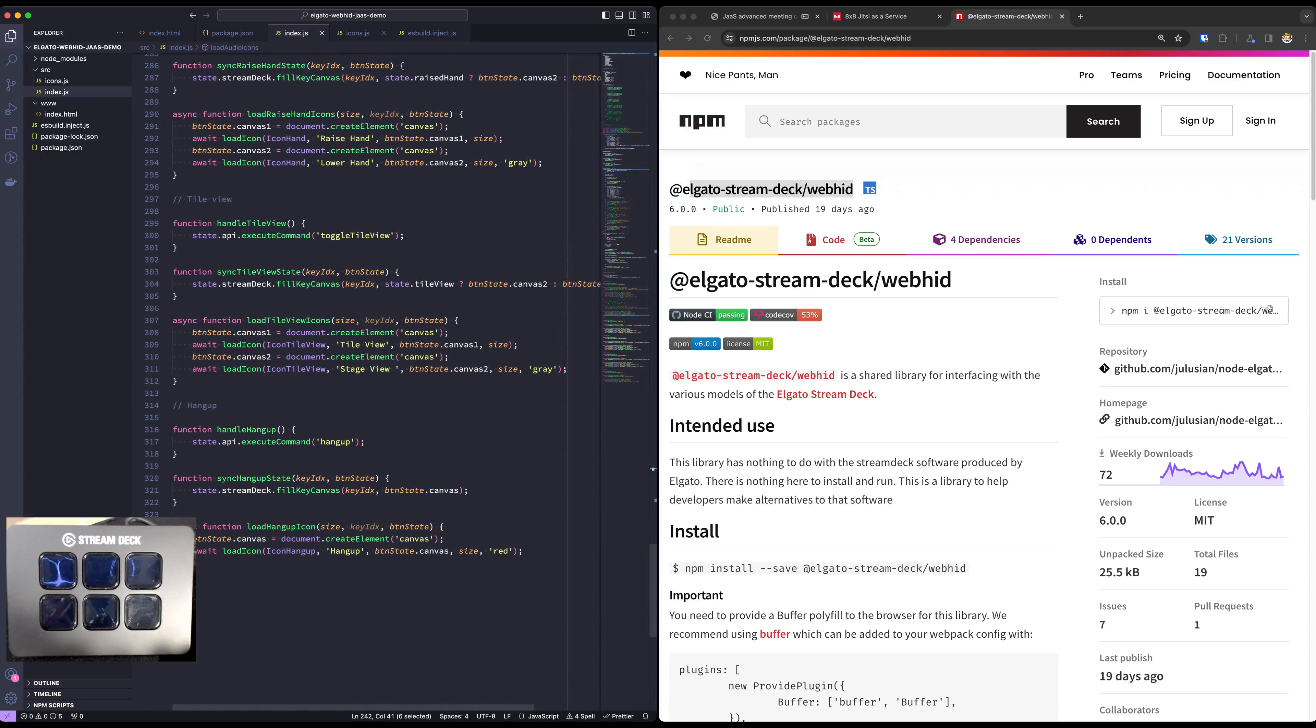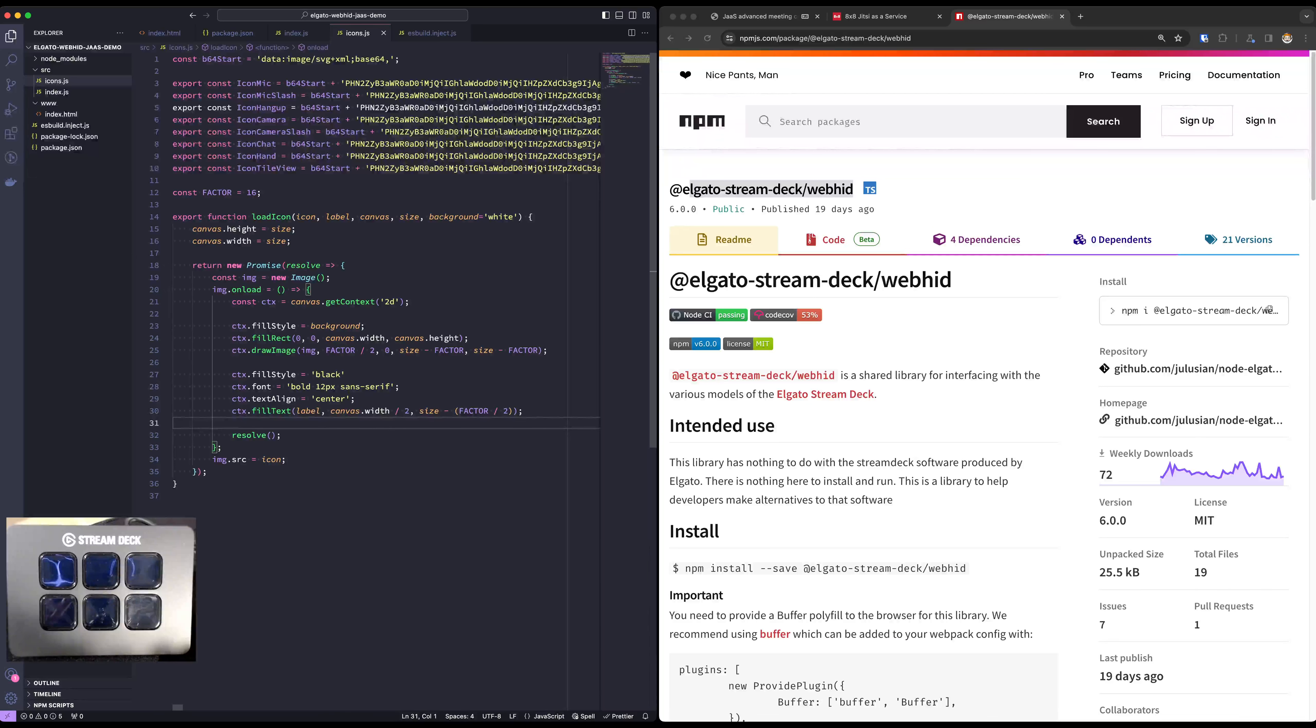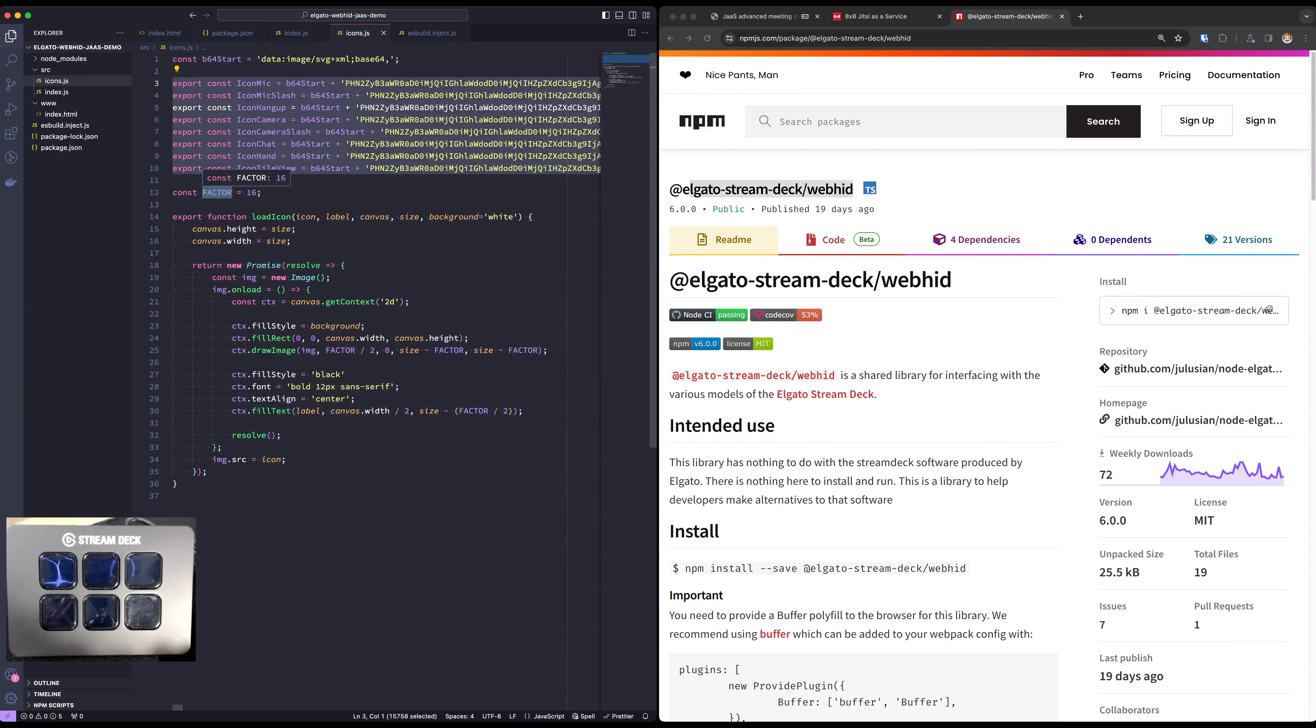I created a little helper function for loading the icon and painting it on a canvas. For simplicity's sake, all of the icons here are Base64 encoded SVGs.